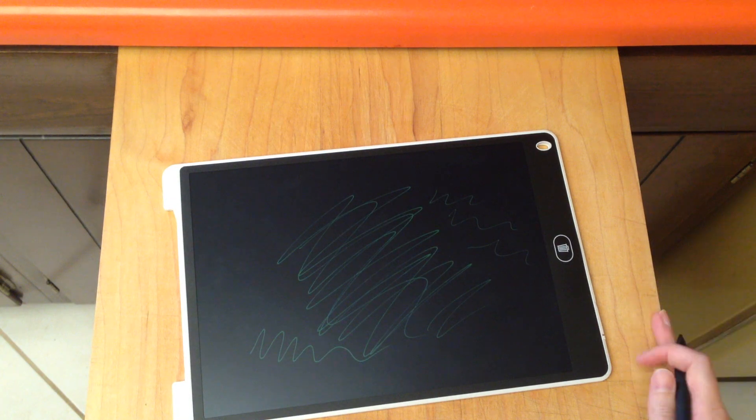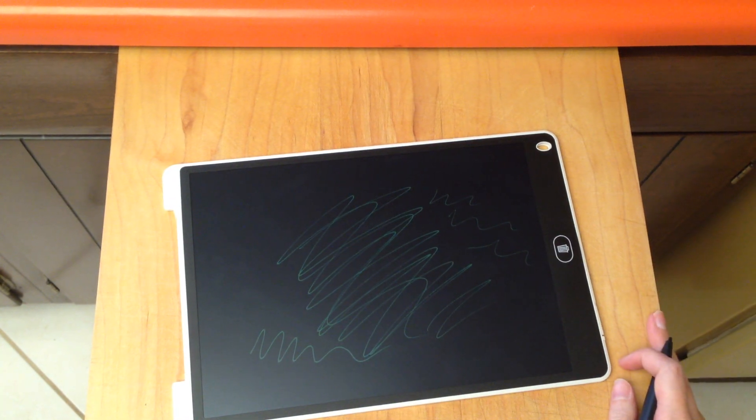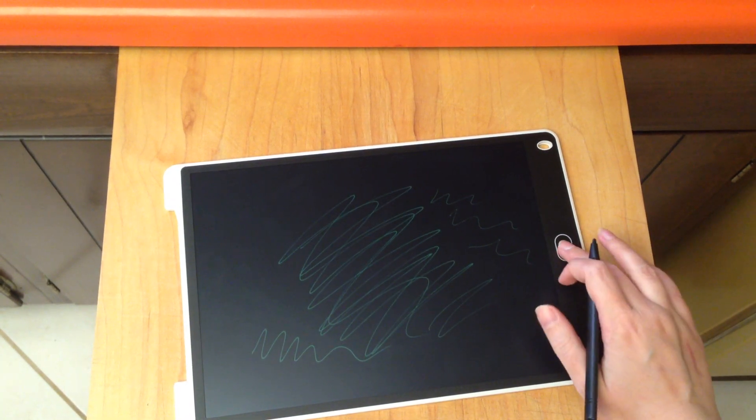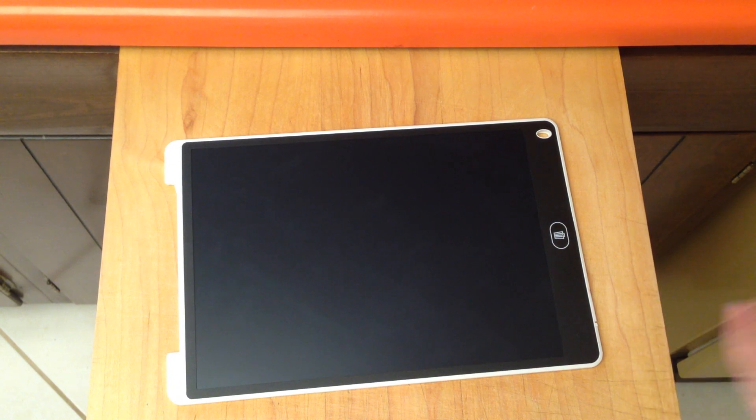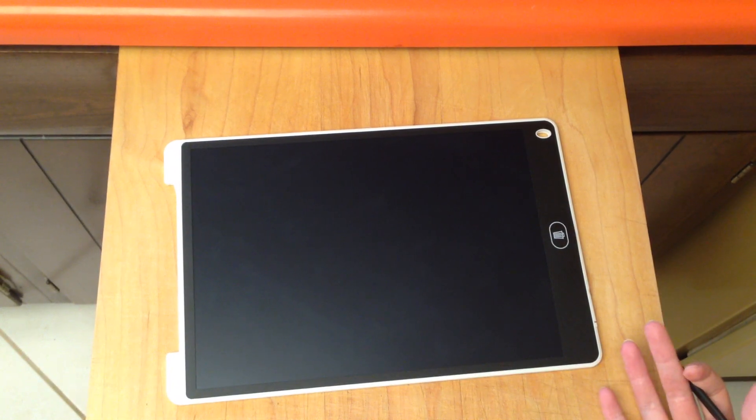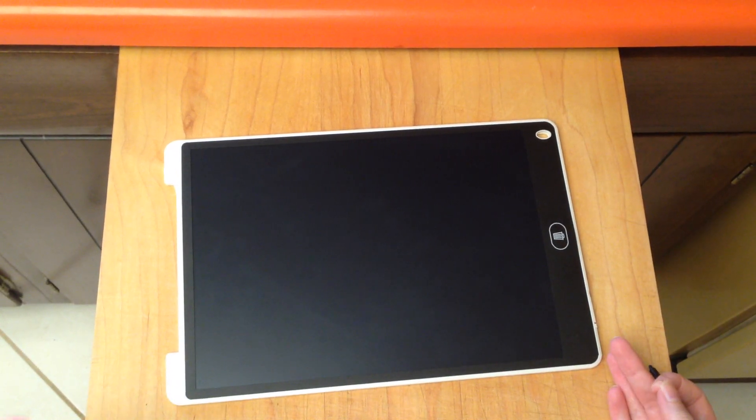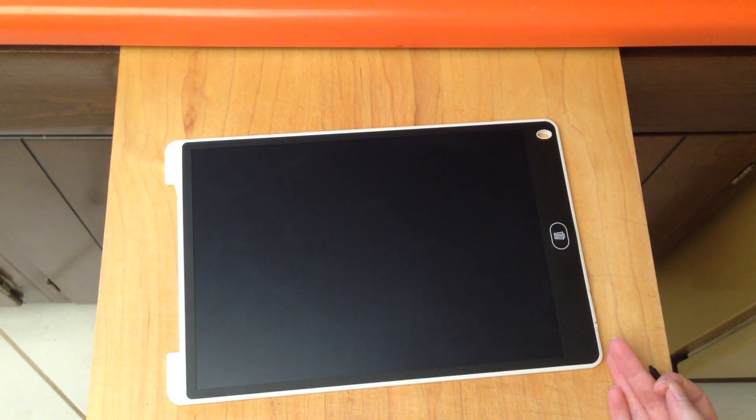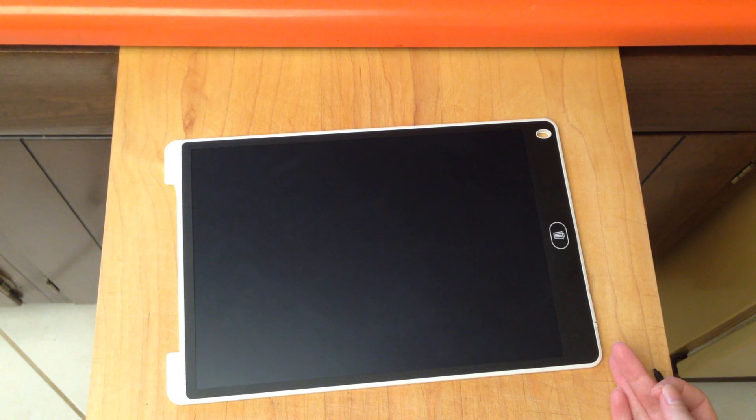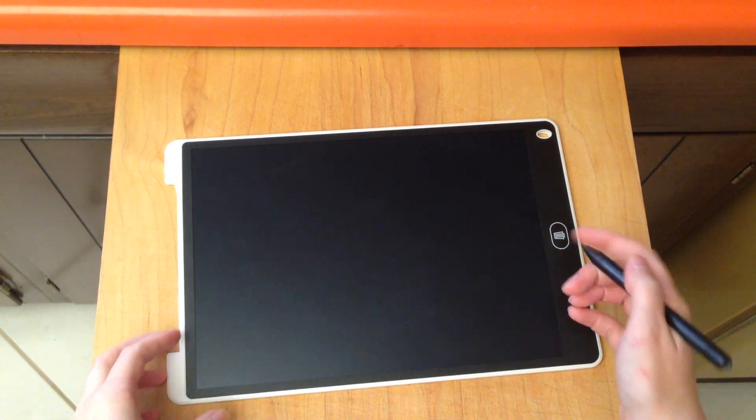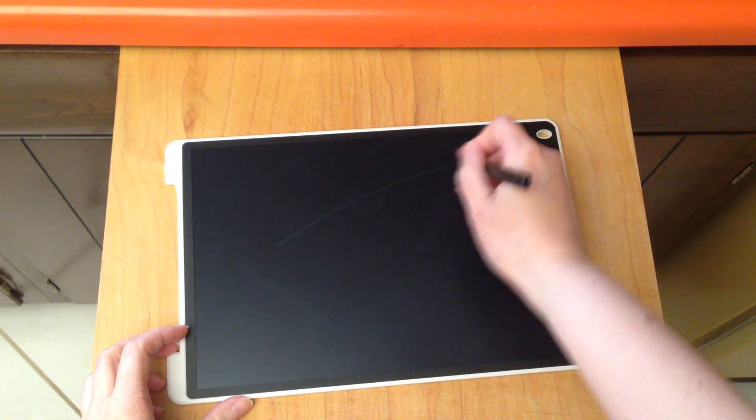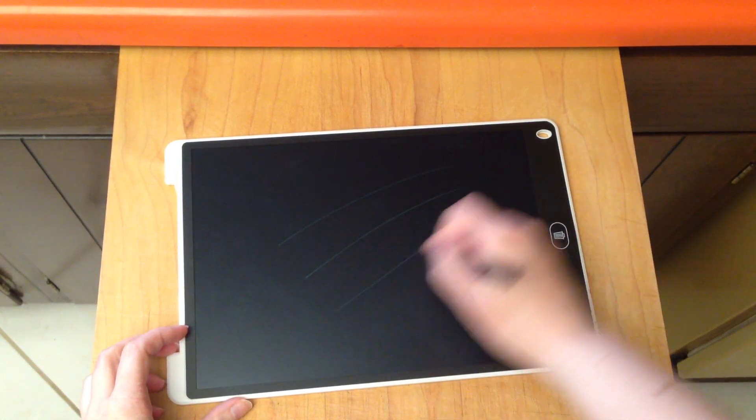Yeah, if you're just writing gently on it, it doesn't show up that well. A firmer pressure is definitely better. Unfortunately, I don't think I can recommend this one because it's just not that bright. If I take this into a room that doesn't have really bright light or just daylight, I can't see it.